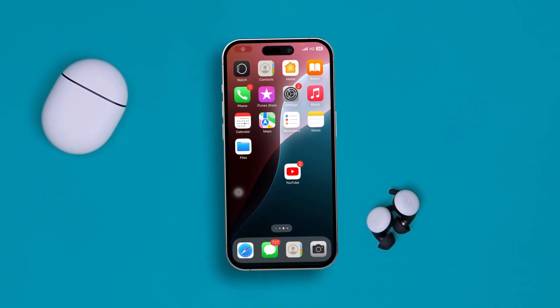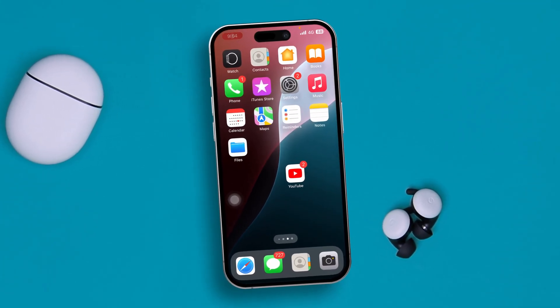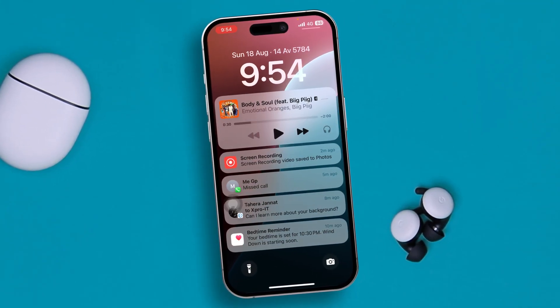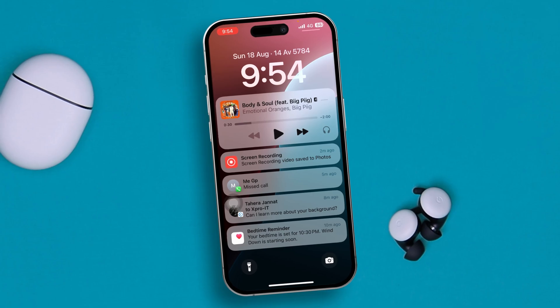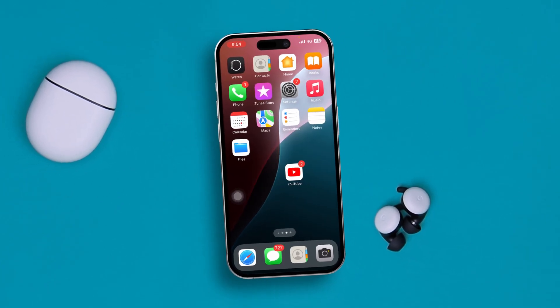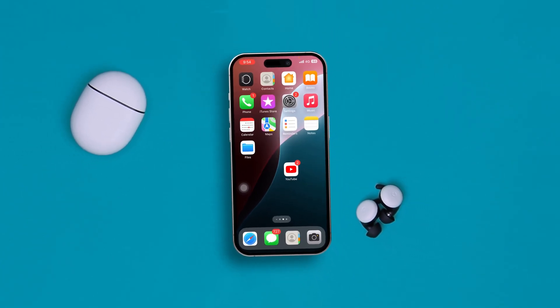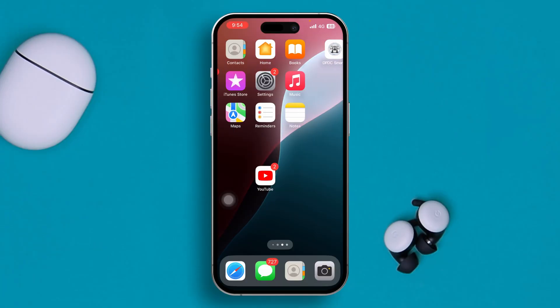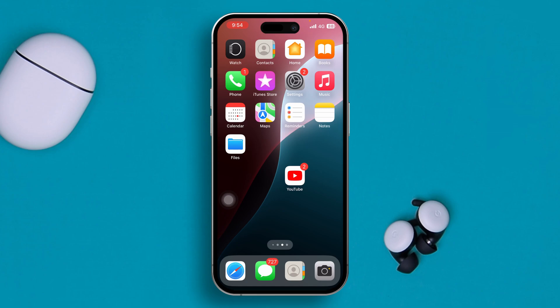Are you having low sounds when you receive notifications on iPhone? Welcome back to the channel. Today I will tell you how to solve the low sounds for incoming notifications. So without wasting any more time, let's go.